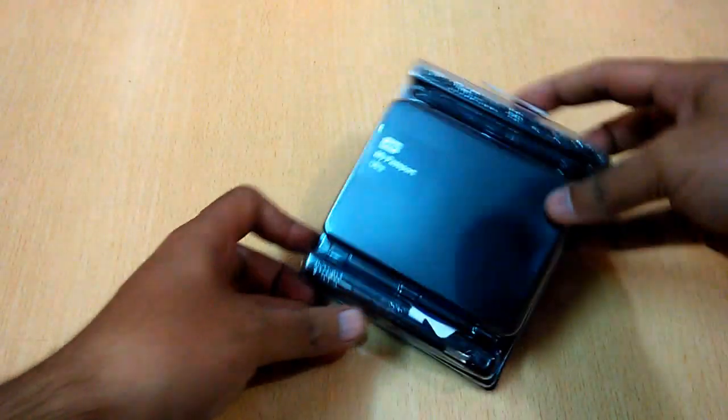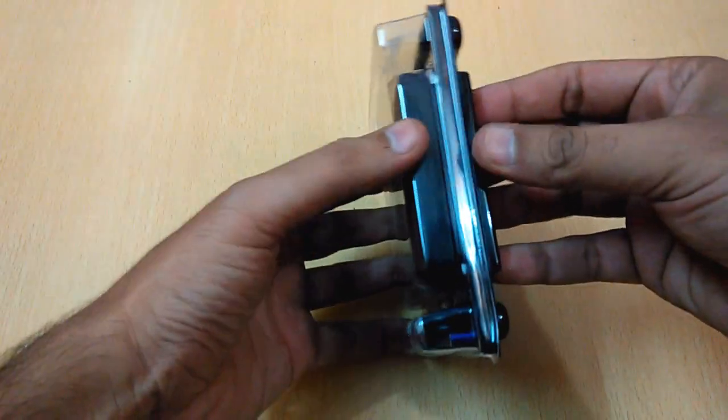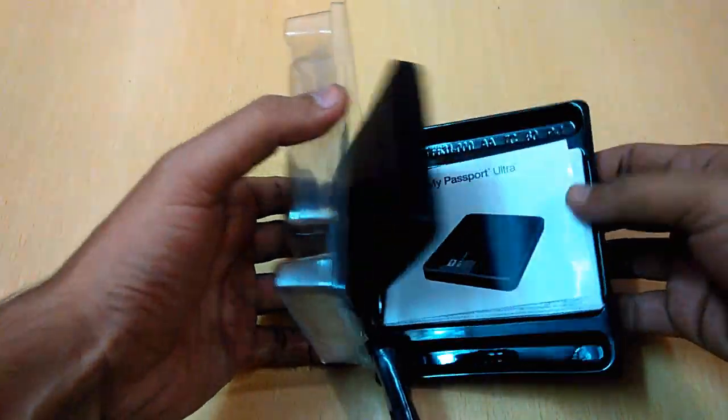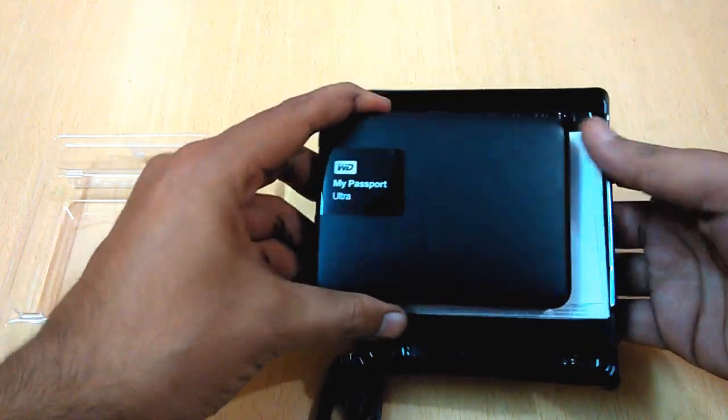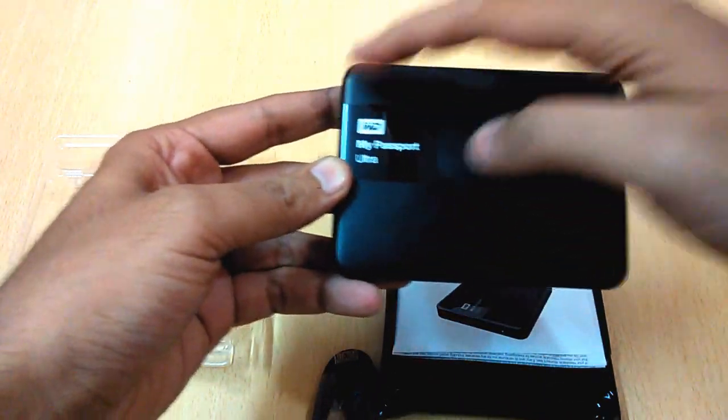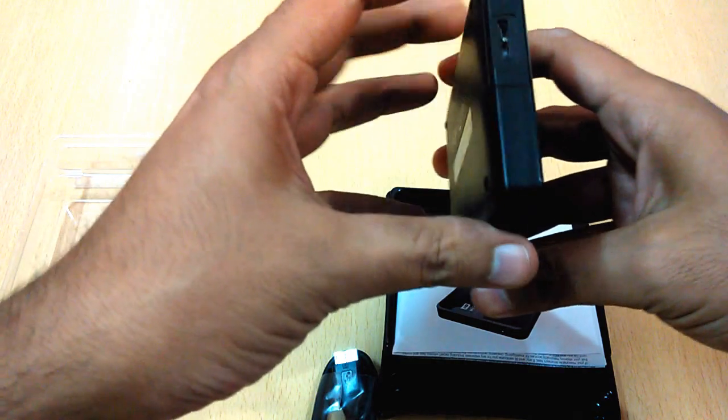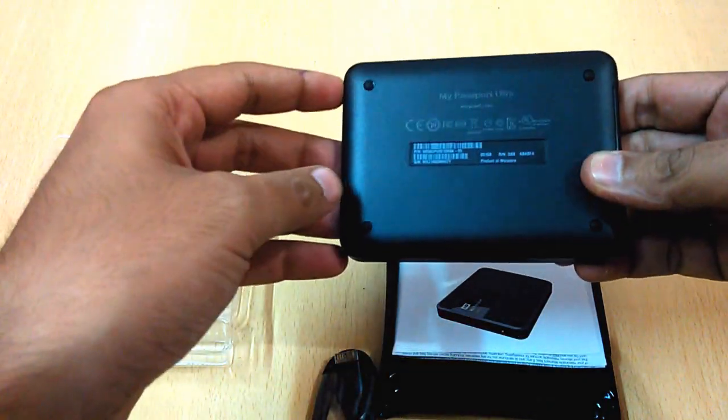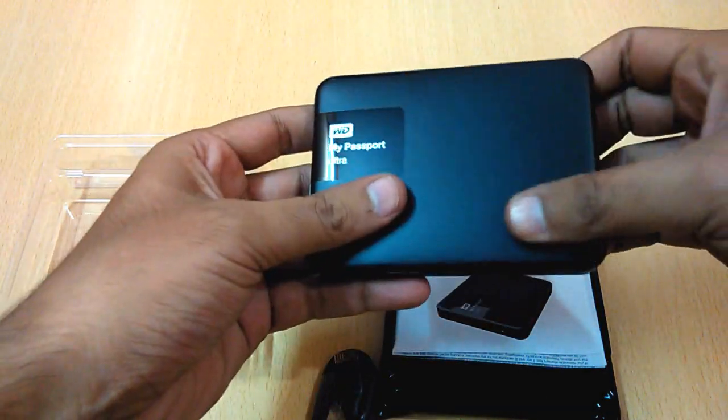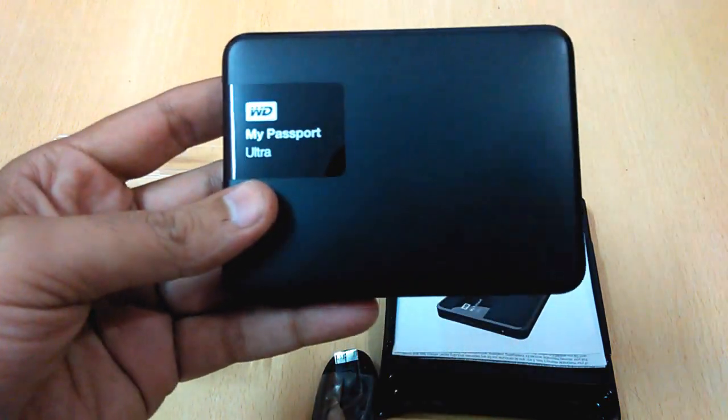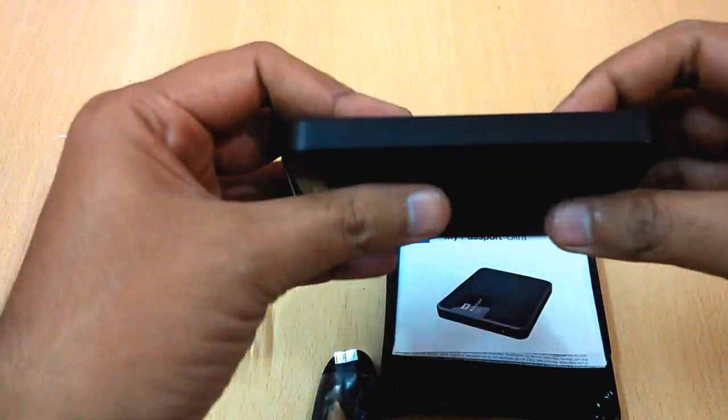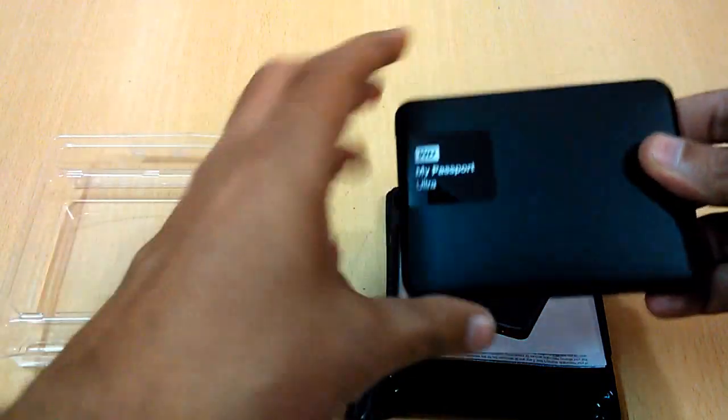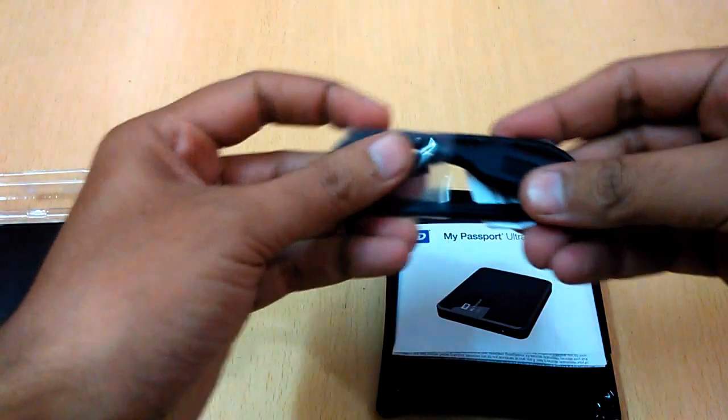And we have the hard disk itself. You can see that the packaging is quite nice. If you open it on the top, you get the hard disk. This is the 2.5-inch. You can see My Passport Ultra. This is the matte finish, not the glossy one like others, so it's quite nice. Put it to the side.